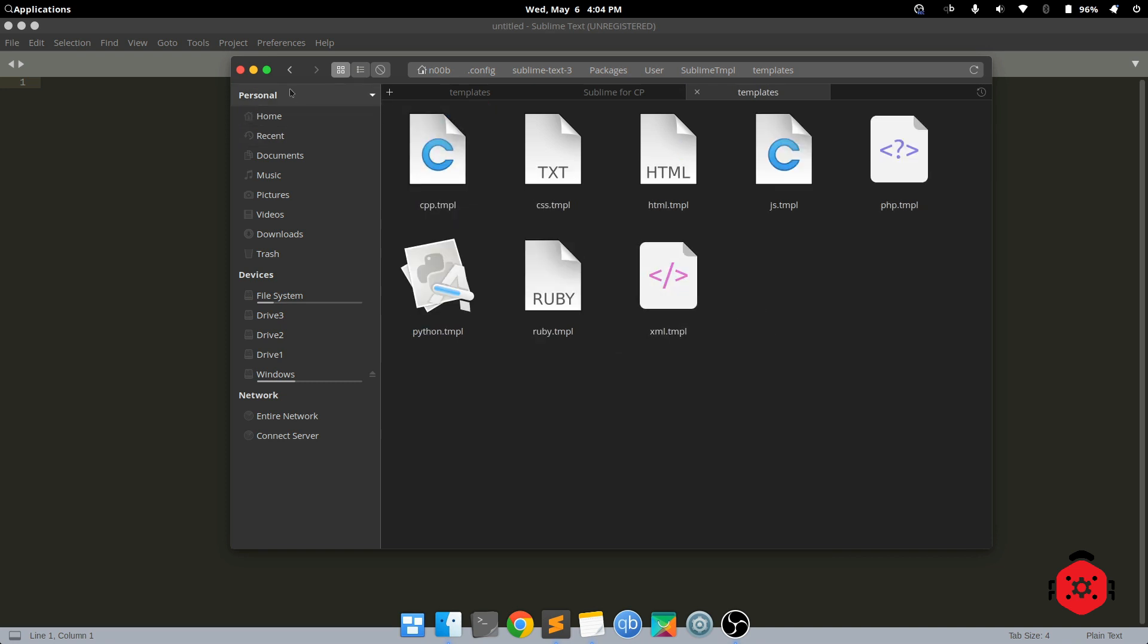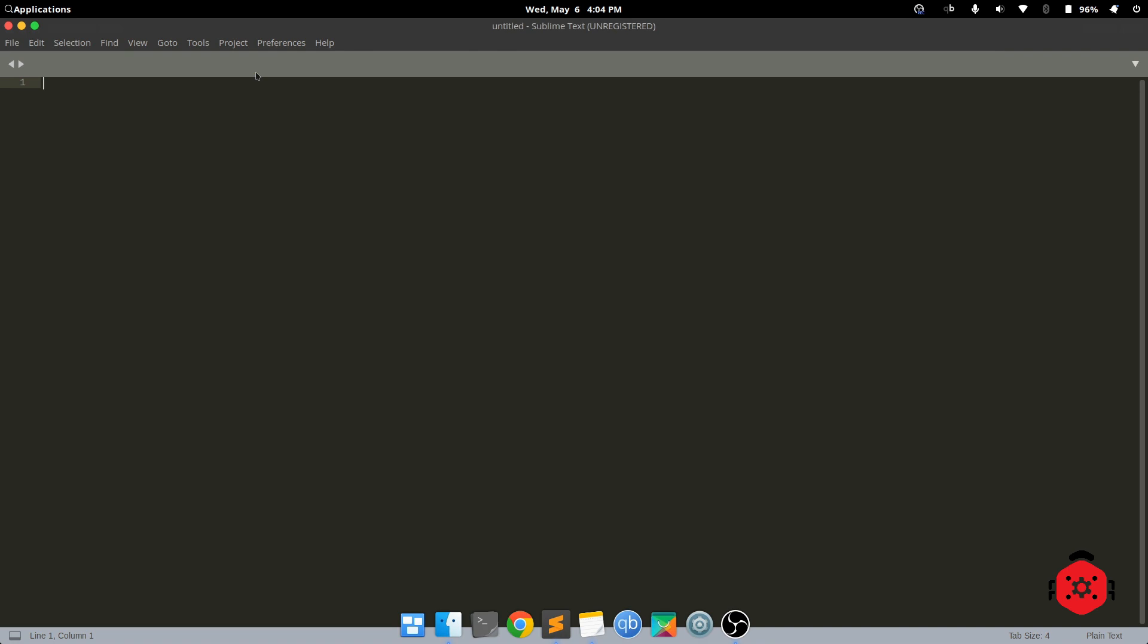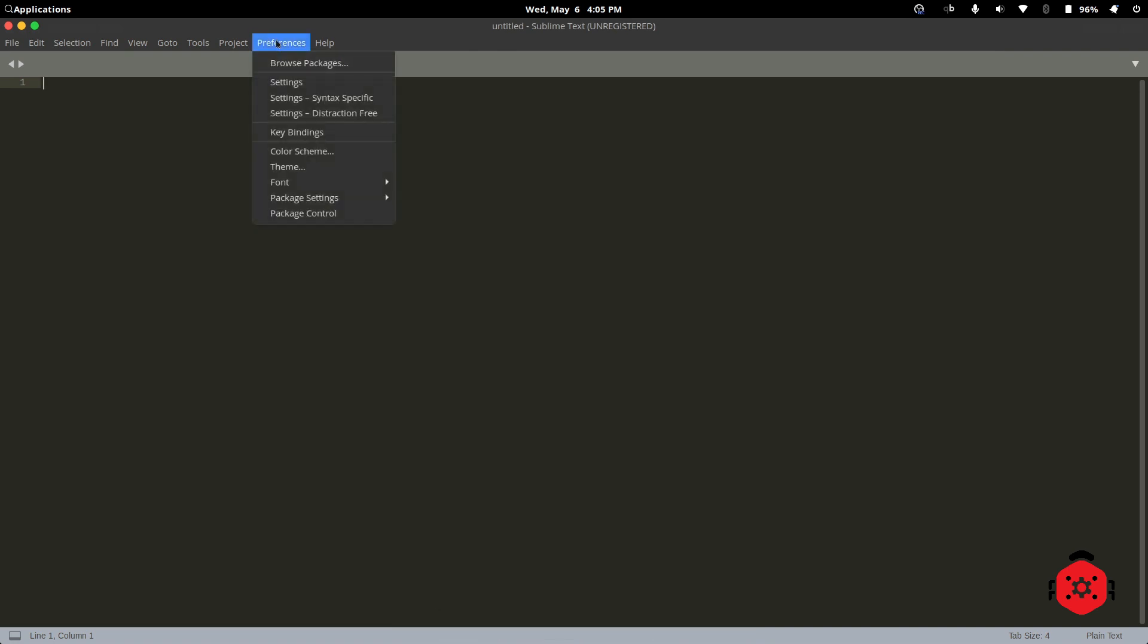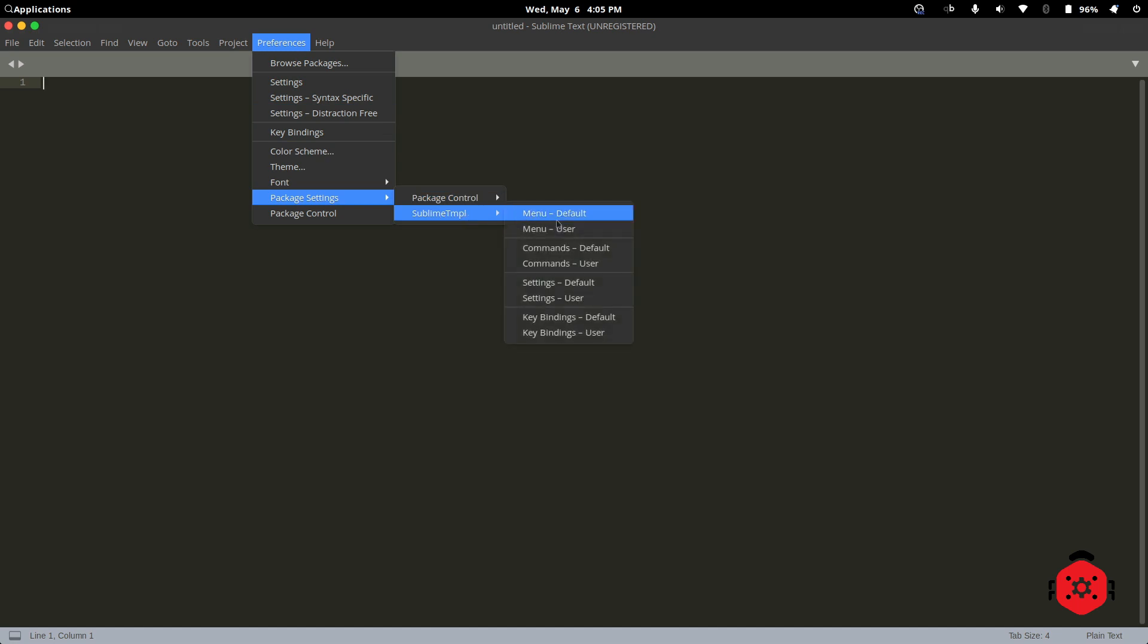Now, it's time to create User Commands. Go to Preferences, then Package Settings, then Sublime TMPL, then Commands Default.